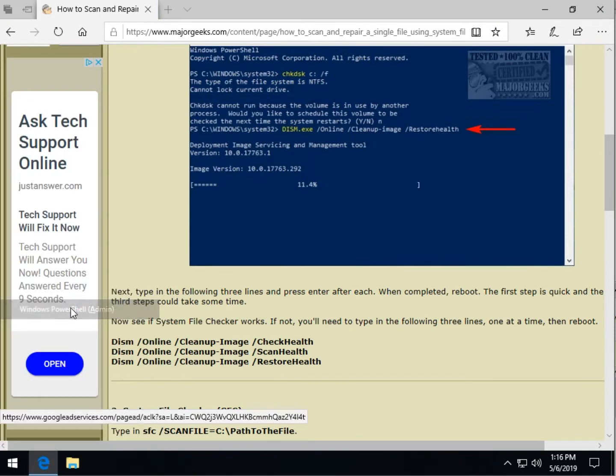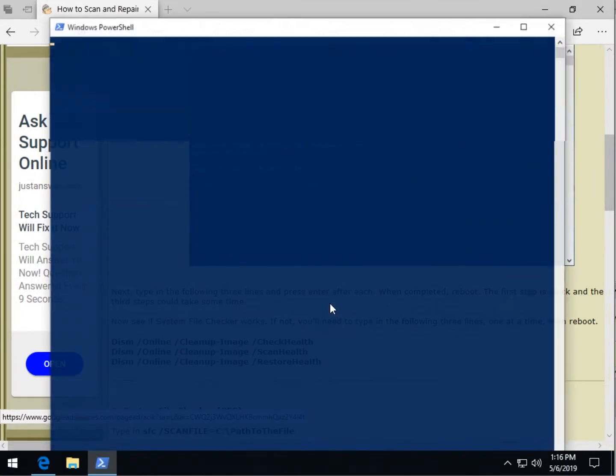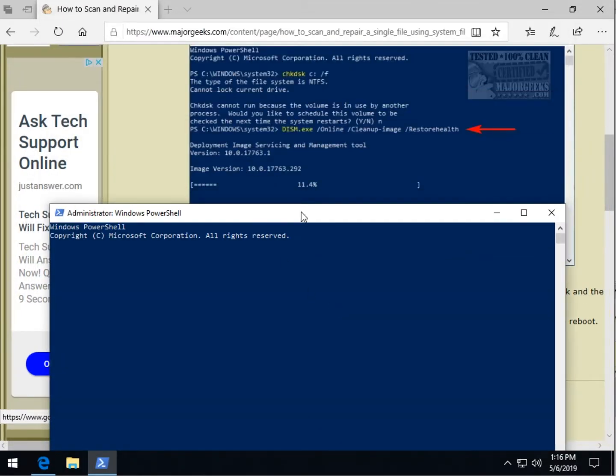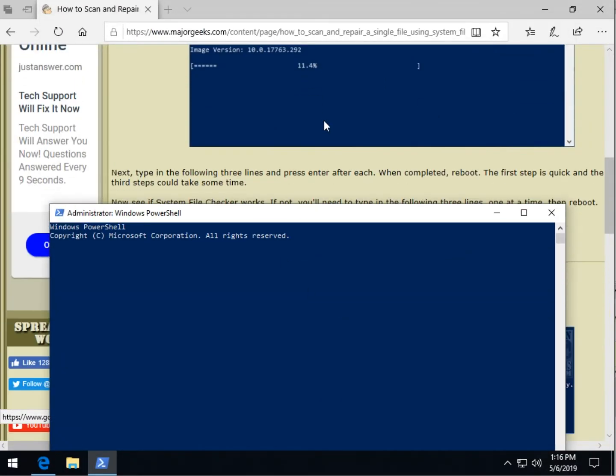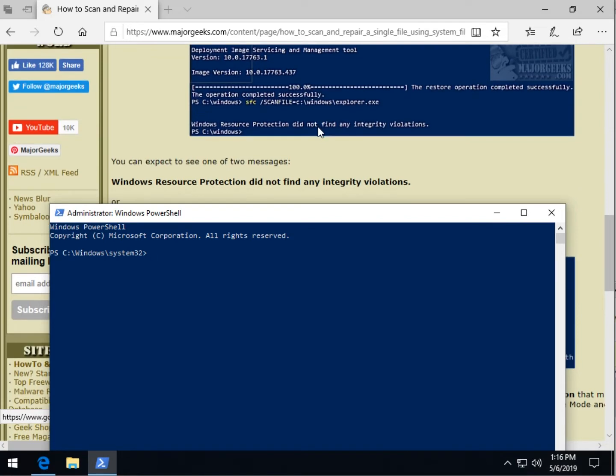Probably want to run it as admin. Windows 10 users can press the Windows key plus X and just hit Windows PowerShell as admin and click yes on that. Let's minimize this and we'll just show you real quick how we did it here.